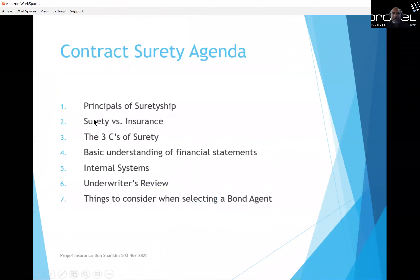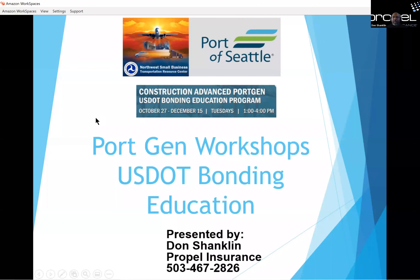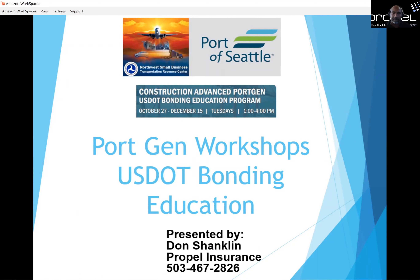All right. Again, Don Shanklin, Propel Insurance. I'm a partner at Propel. I work out of the Portland office, but we do business all over the United States. Please feel free to ask any questions while I'm going through this, and I'll gladly answer if I can, or we'll get back to you.